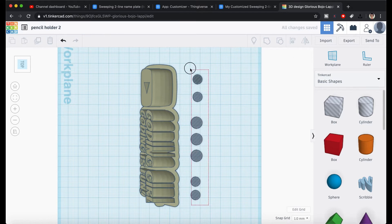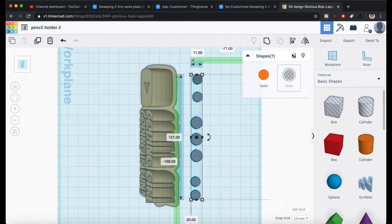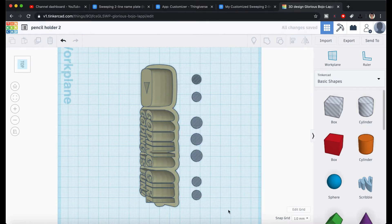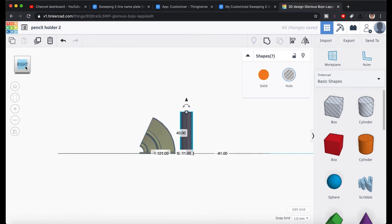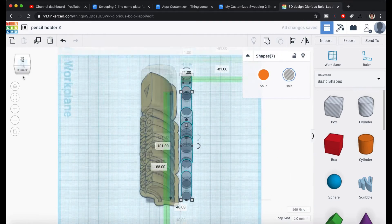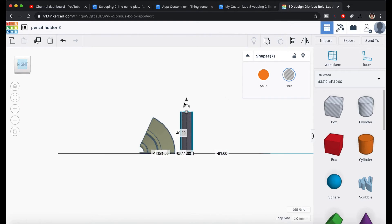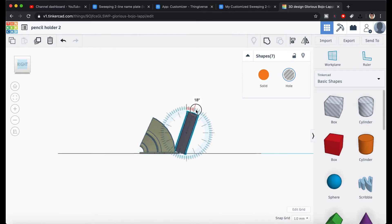When everything looks right, we need to make them aligned using the align icon. Let's increase the height so the holes are taller than the object, and also rotate them a bit.